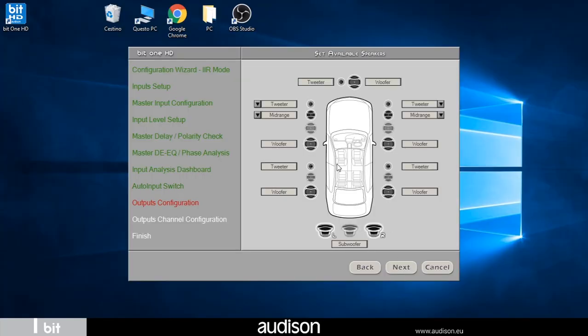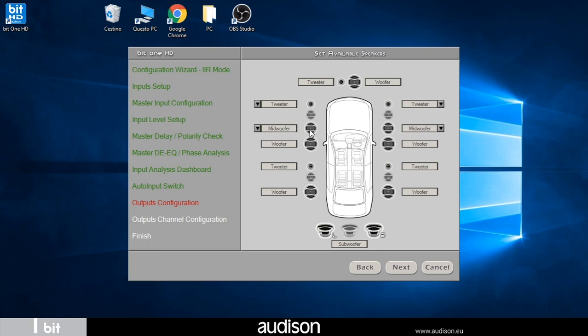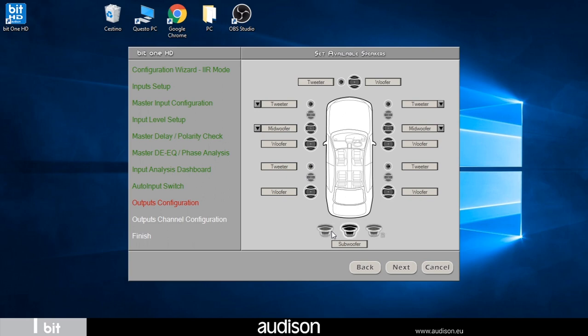In this step I select the speakers in my system. I decide to create a multi-amplified system. I can choose between a four-way, three-way or two-way multi-amplification system. In my case I select a three-way front system, two-way rear, stereo subwoofer and two-way center channel.